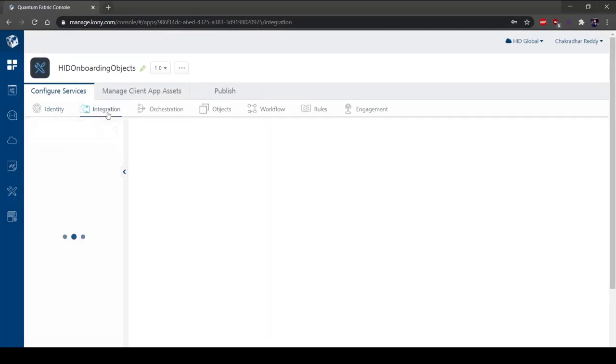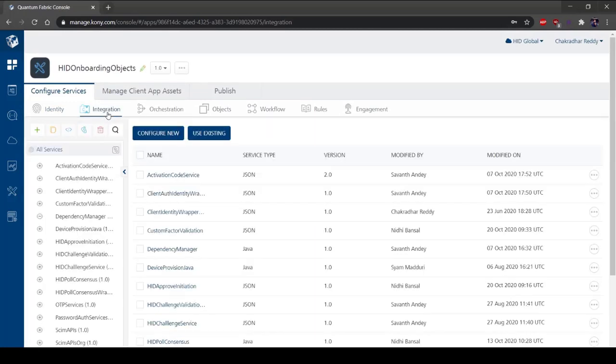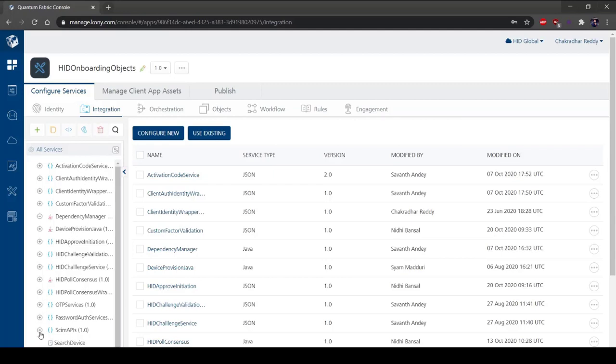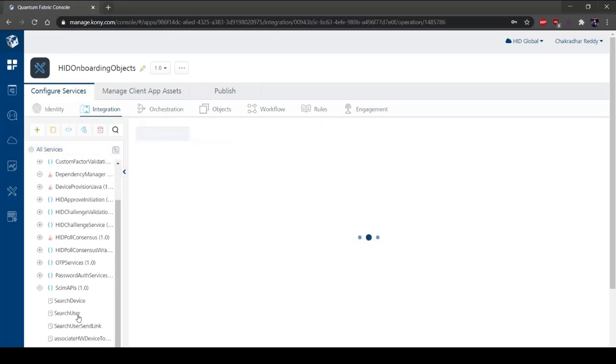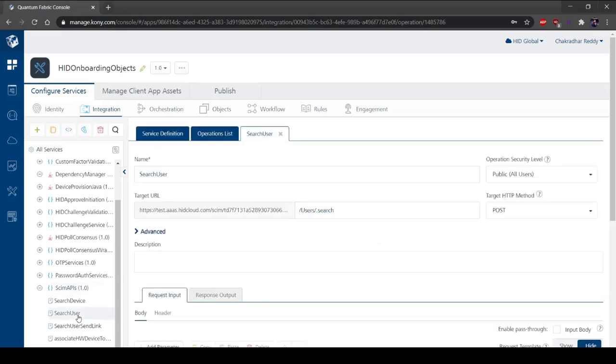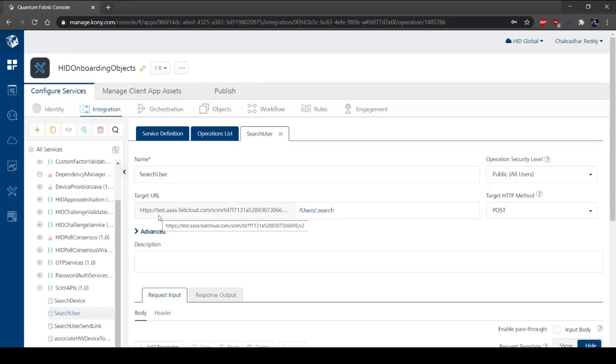Under Configure Services, select the Integration tab. Integration services are used to test the services defined with its associated operations. A service is an application component that represents the application interaction with the external data source. A service definition comprises the metadata or the configurations required to exchange data with the external data source.